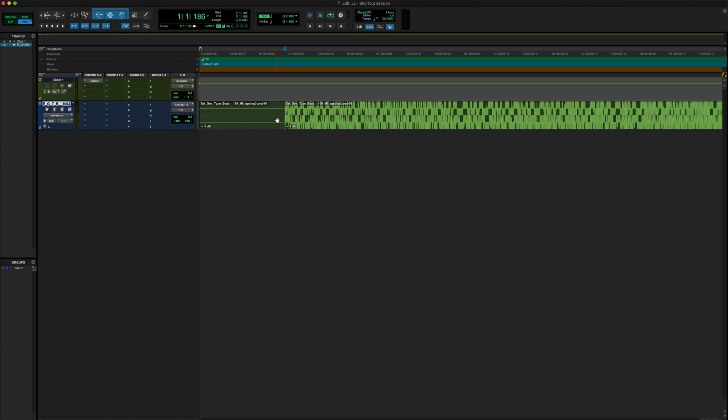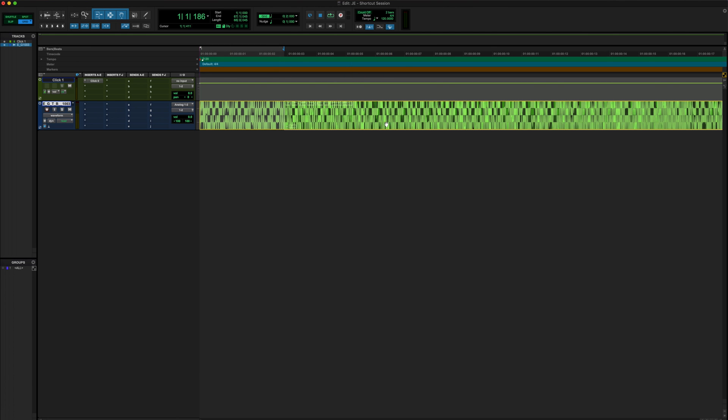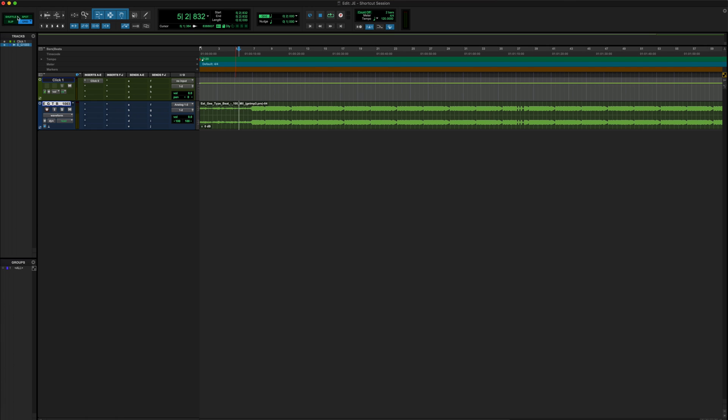But the shortcut that we need right here is we need to trim this beat, which is going to be Command E or Control E if you're using Windows. And we just cut that beat. So we're gonna delete this because that's dead space we don't need. Now that we have created our new session, we've imported our beat, we've zoomed in, we know how to take our cursor off the grid mode and click wherever we would like. We've trimmed off the dead space.